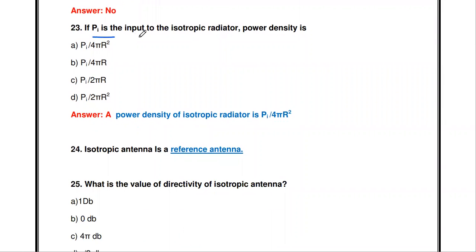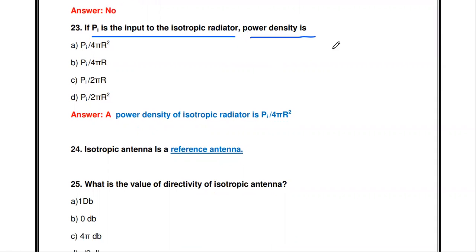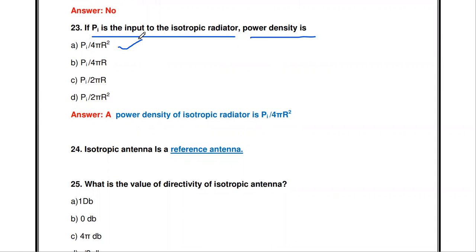If Pi is the input power to the isotropic radiator, what is the power density? The formula for power density is input power divided by 4πr². So the power density equals Pi divided by 4πr².